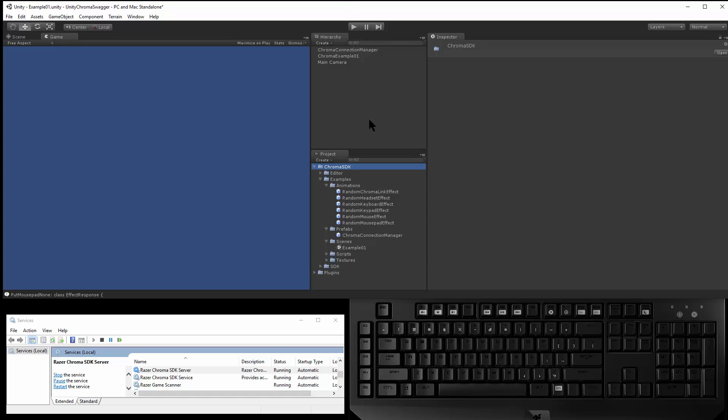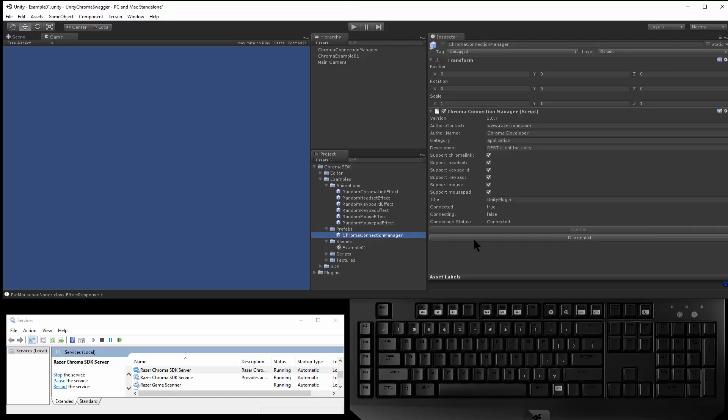So if we switch over to Unity and I select the Connection Manager prefab, the custom inspector will automatically connect to the REST server, and that's in edit mode.